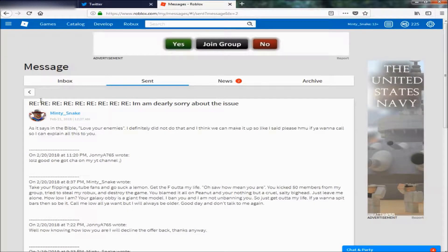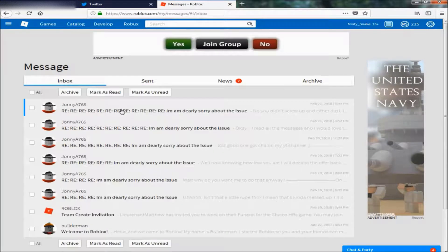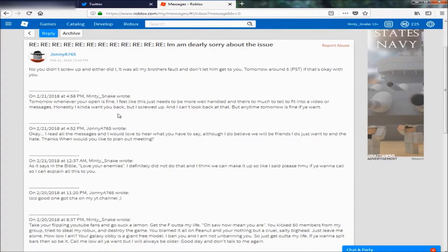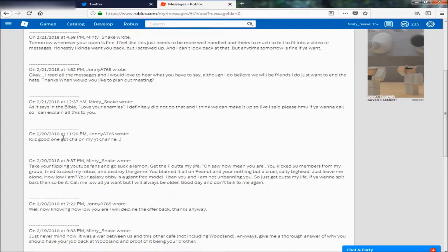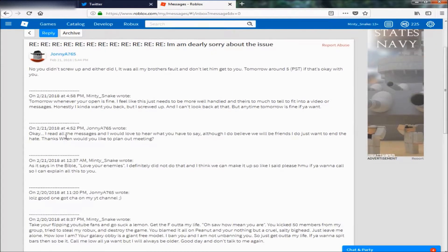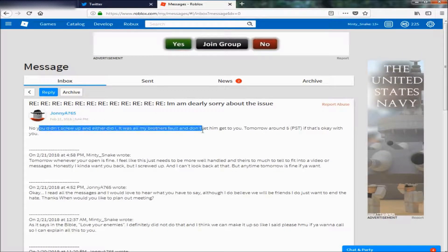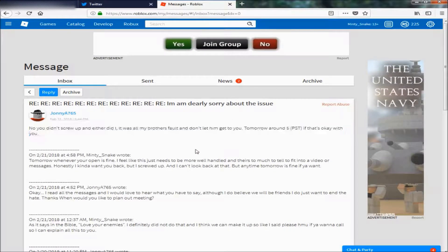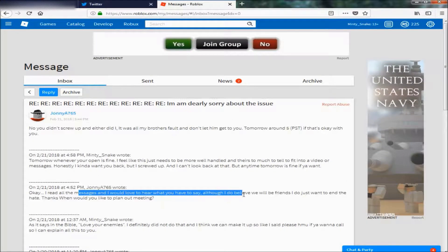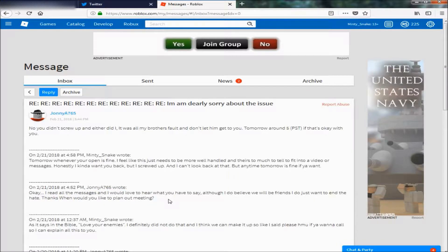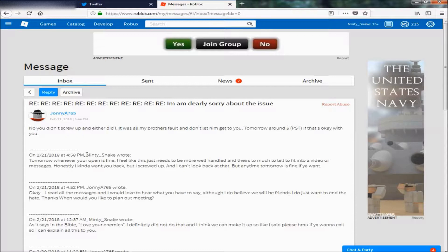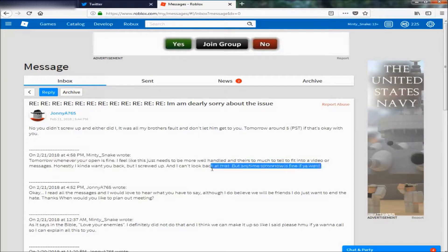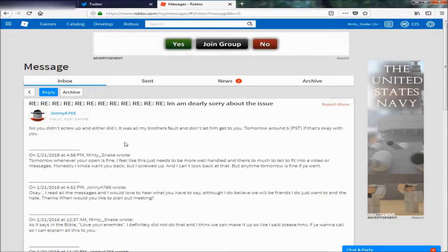And then he said, okay, let's go here, this is the most recent. Apparently it's not showing all of them up, but I basically said all this, and then he said like, I do believe we will be friends, I do just want to end the hate, when would you like to plan a meeting. So I said whenever is fine, because I'm basically off school. This week I was off school, so anytime was fine.